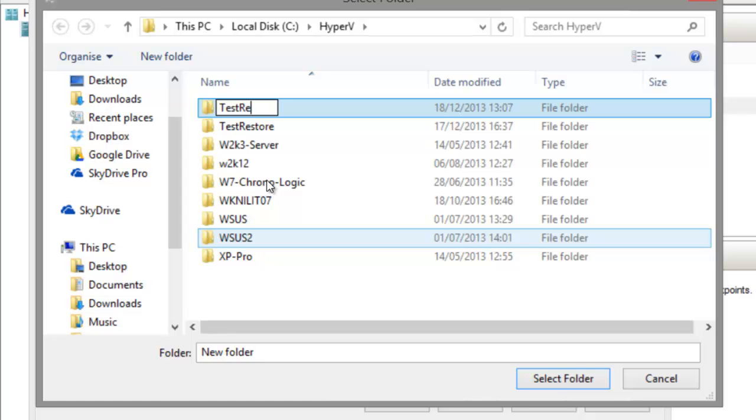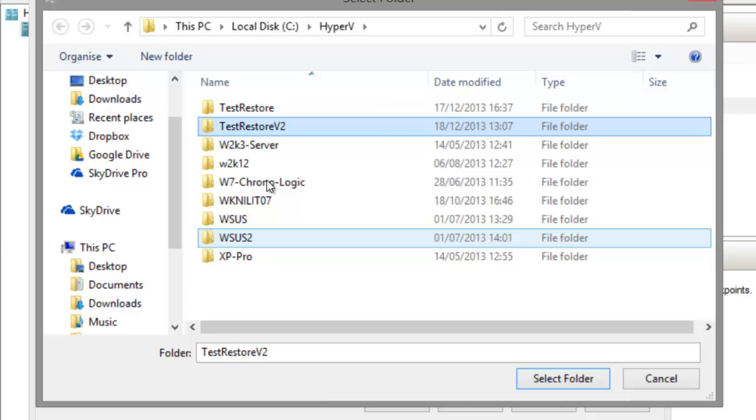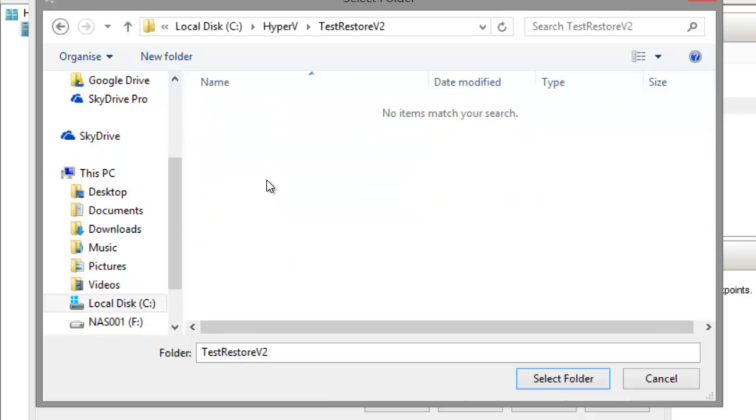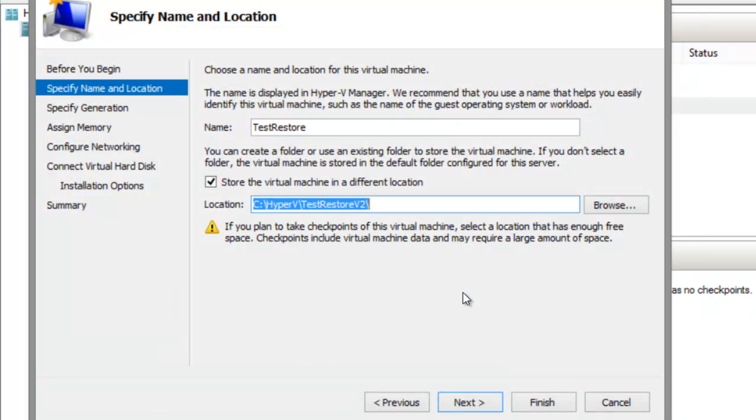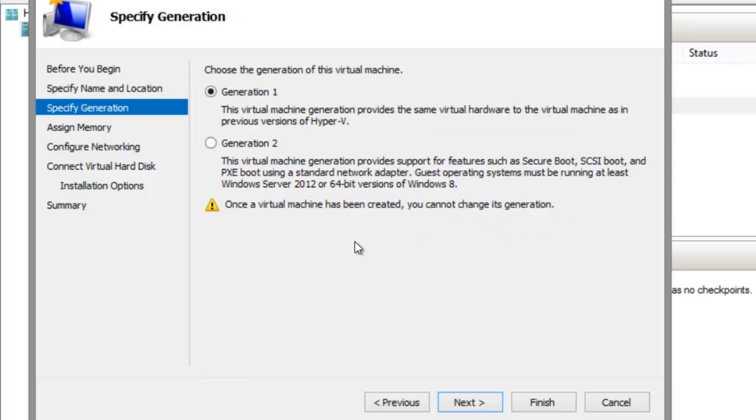I've done a test before, so we'll call this one Test Restore V2. I'm going to allocate a gig of RAM.